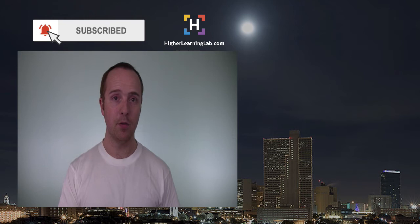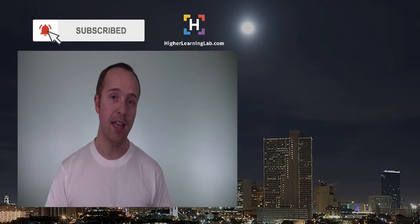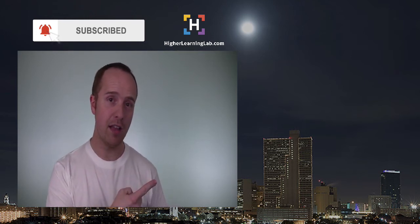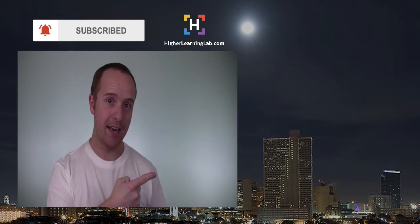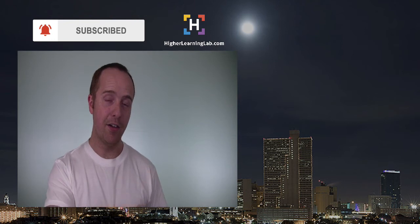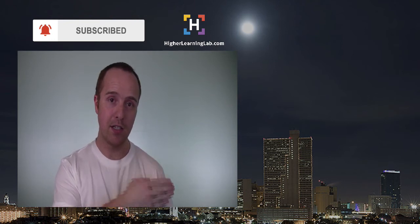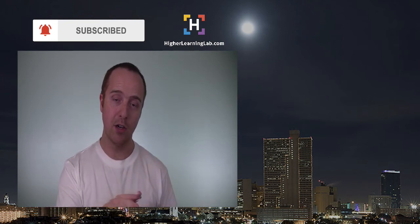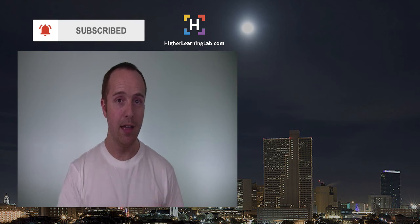then hit the bell icon to be notified when we publish more awesome tutorials. And check out on the right-hand side all these other videos and resources that you can check out to learn to code better. I encourage you to check them out right now.